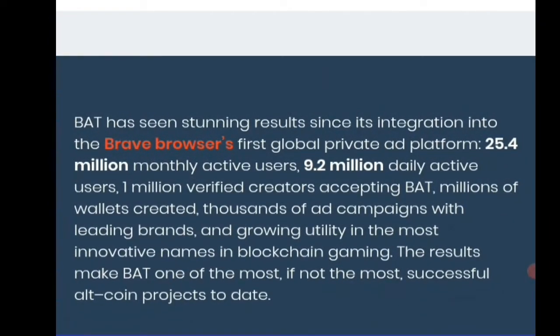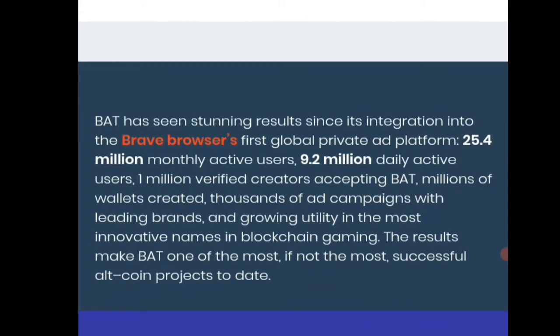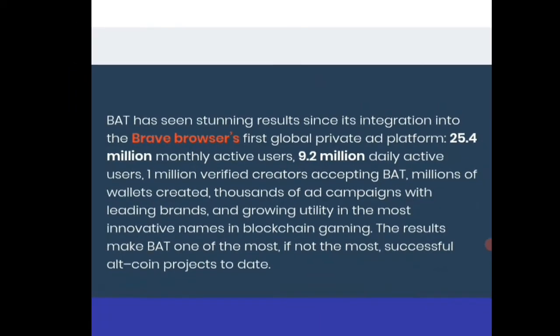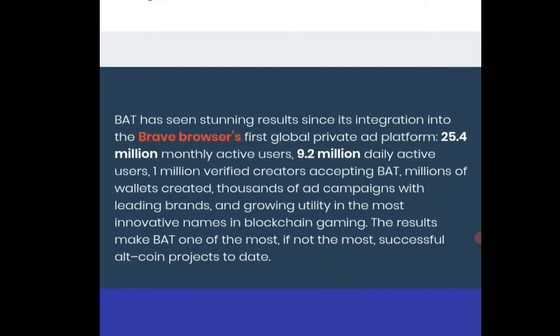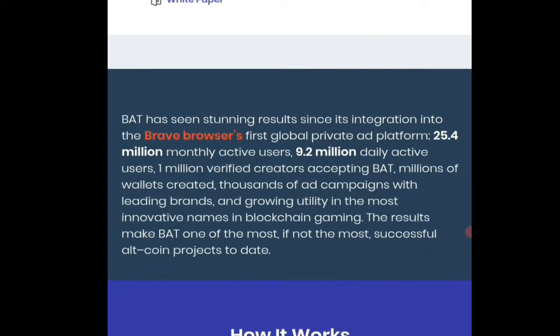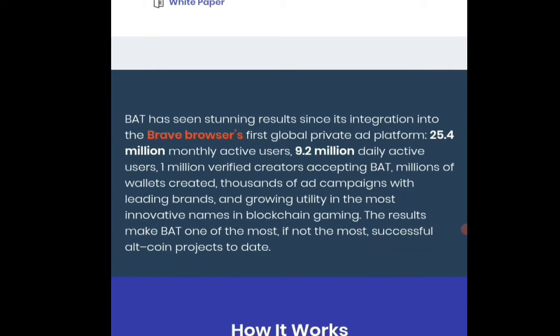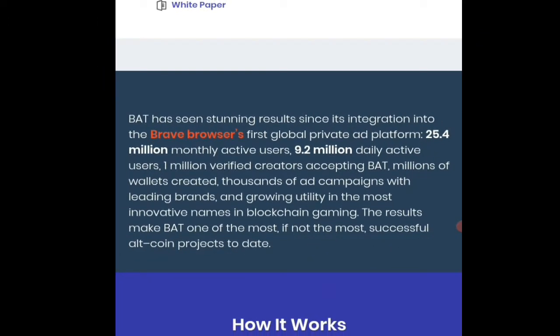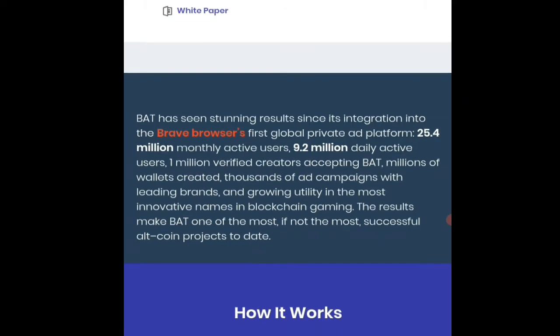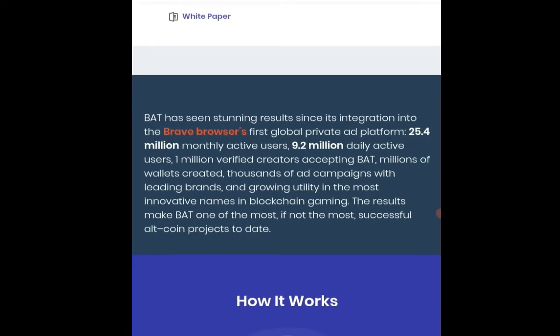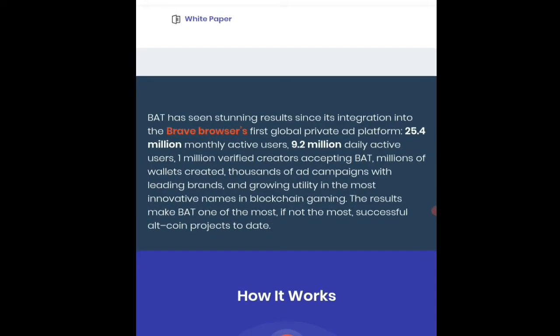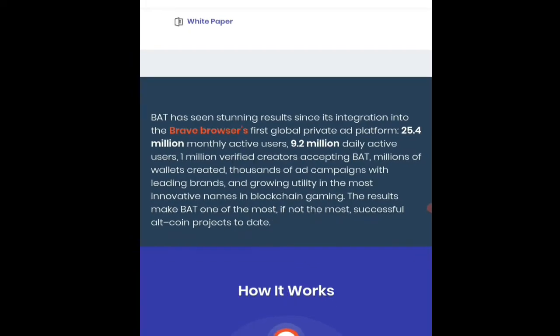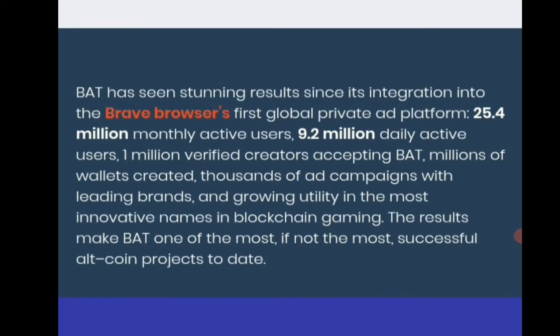This browser claims that it is two times faster than desktop browsers and eight times faster than mobile browsers. These privacy features of Brave browser are attracting millions of people every month.